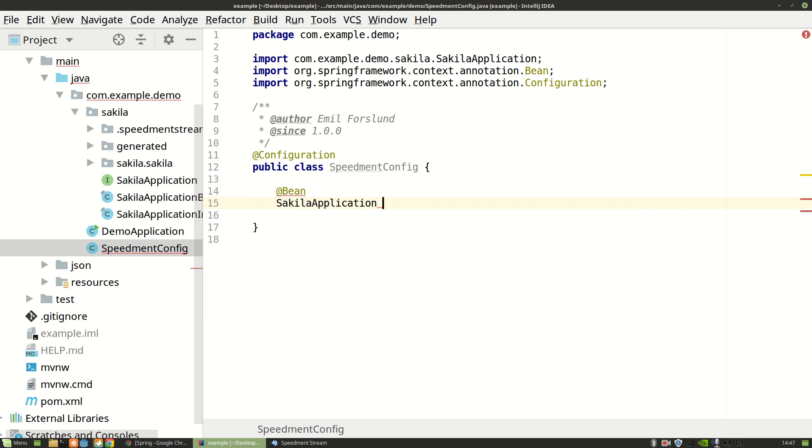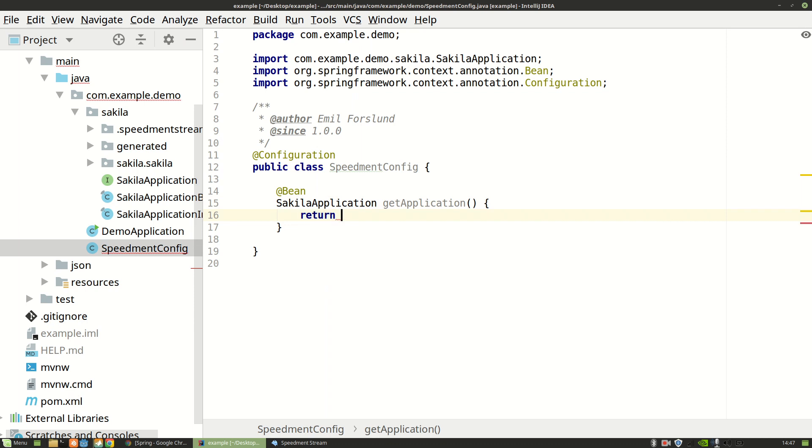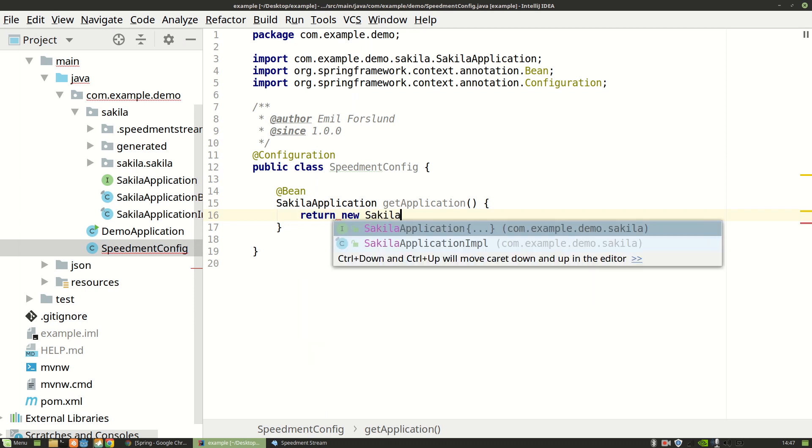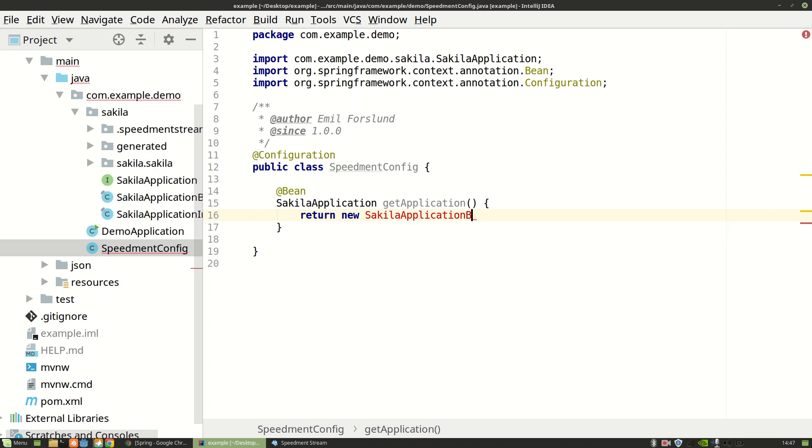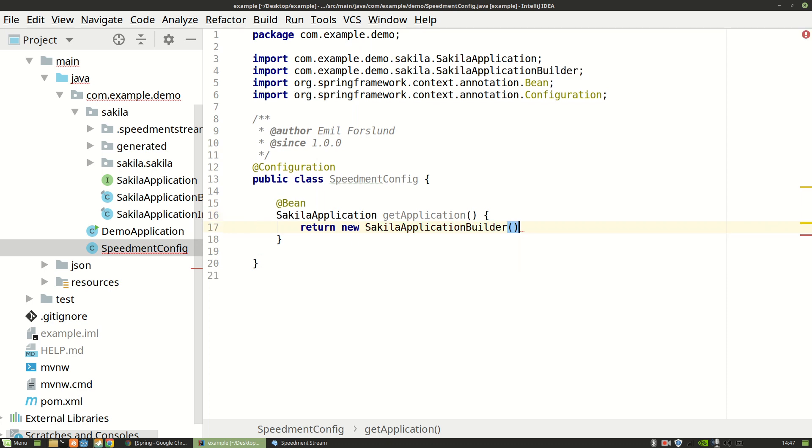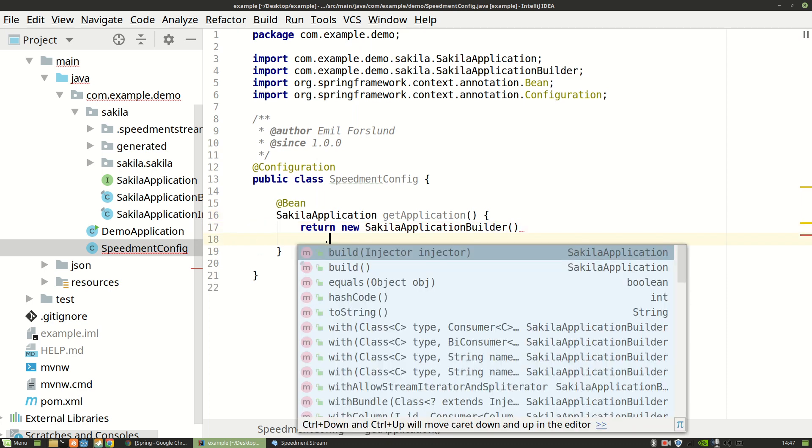And we can name this get application. Next, to construct that instance we're going to use a builder pattern that Speedment has generated. So it's called Sakila application builder.